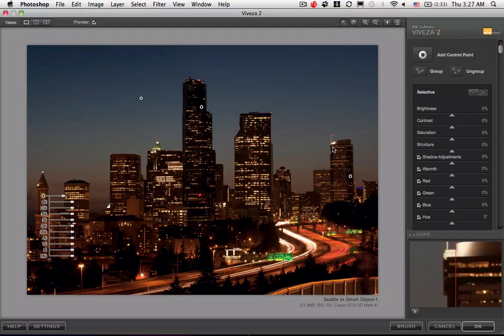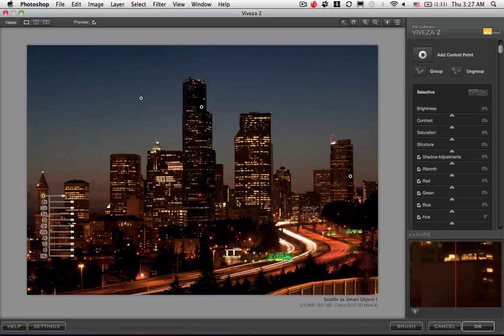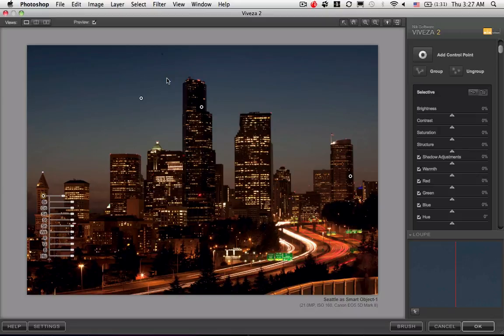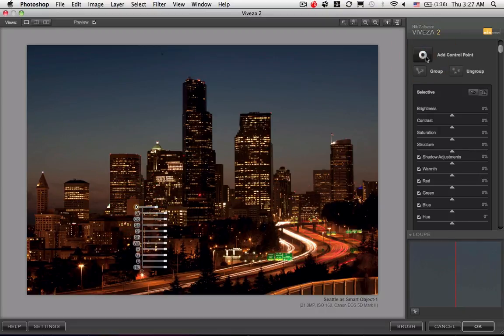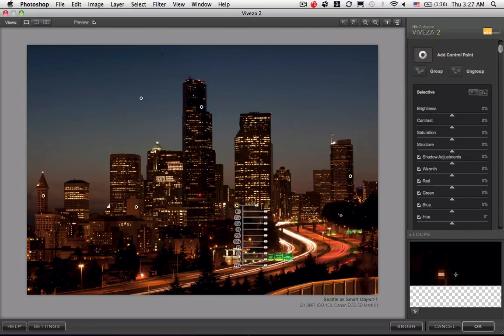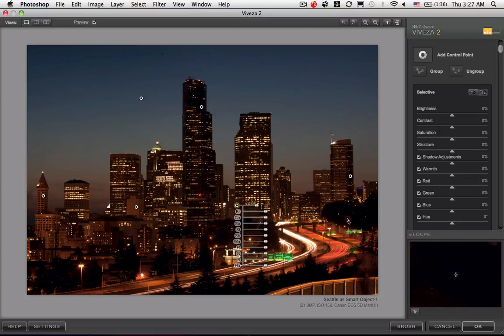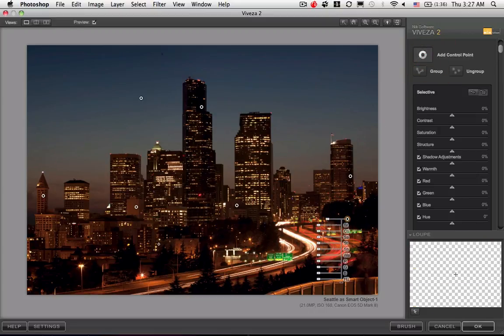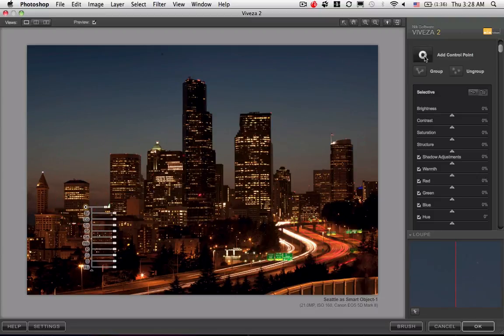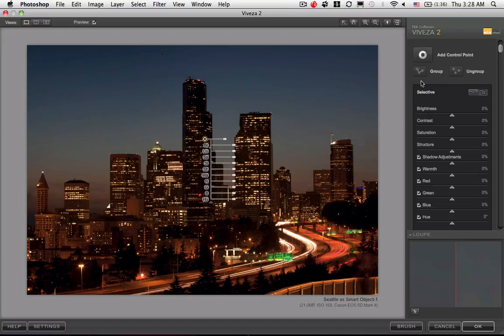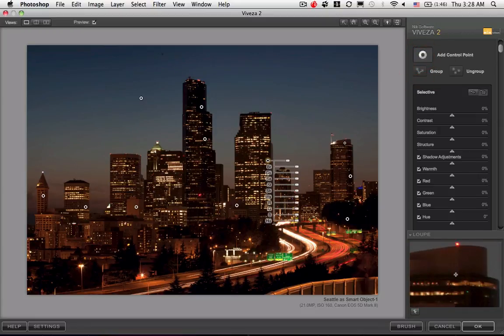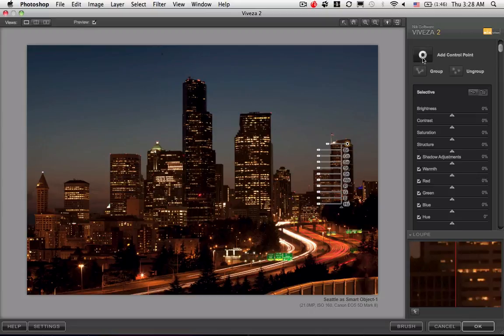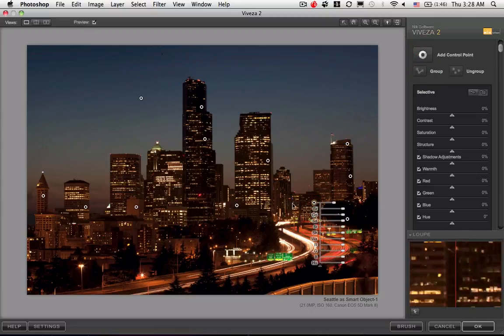They're just very advanced, complicated masks that save you a ton of time. This is why the NIC software products are my number one recommended product because the time you save using these U-Points is tremendous.